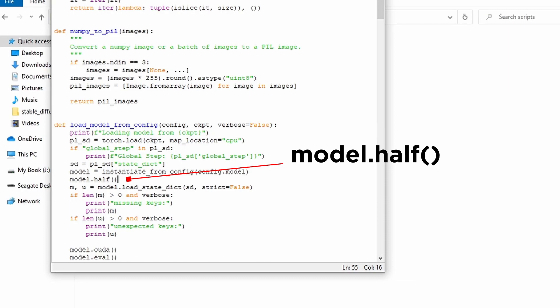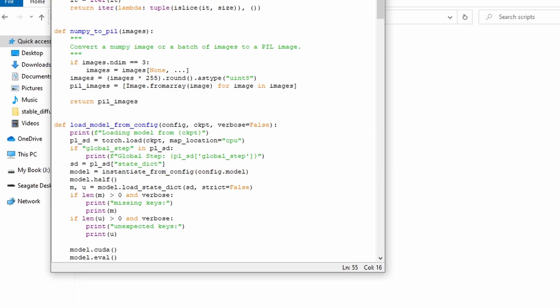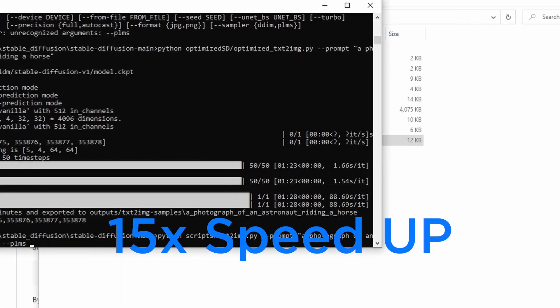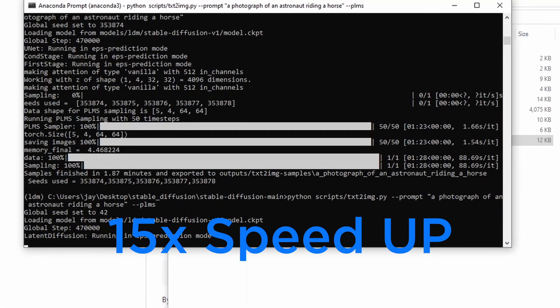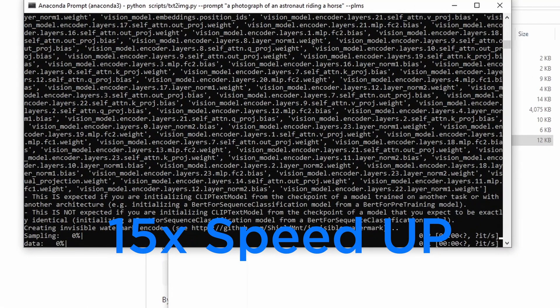basically, it will reduce the video RAM usage significantly so that we'll be able to run it on our GPU using the official version. So this is not the optimized version. Let's save the file and try to run this again.